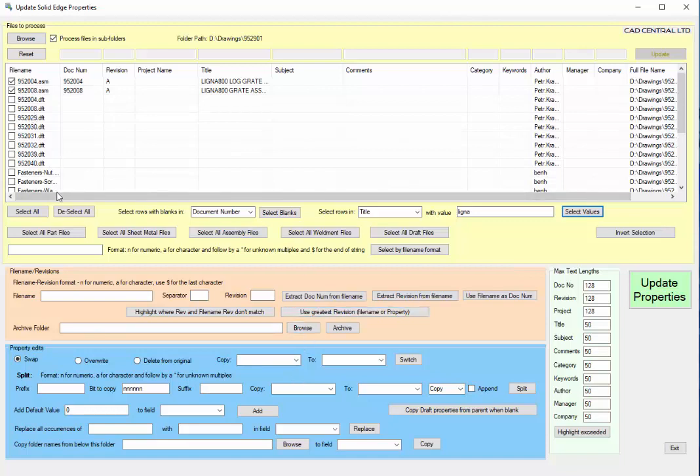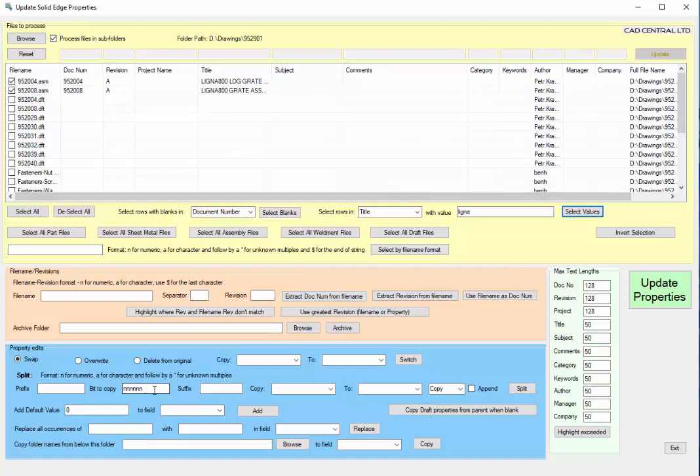For this instance we've already got these ones that are selected. Maybe we decided that this is too long a string, so we'll take out this part and put it into the comments field. I've got an option down here to split.